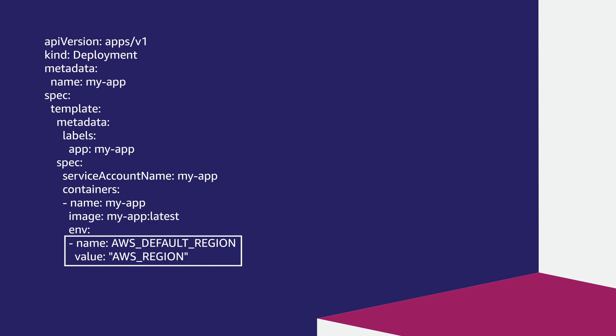So now you know what to check for when troubleshooting issues related to your OIDC provider and the IAM role for service account. Thanks for watching and happy cloud computing from all of us here at AWS.